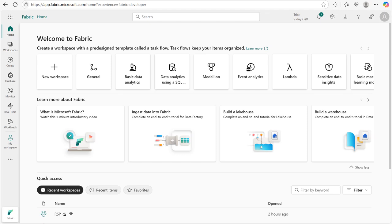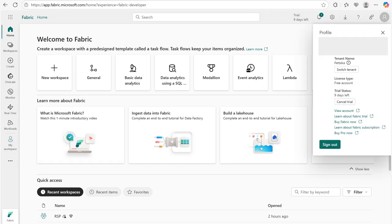I already enabled the fabric free trial and it is going to end in 9 days. If you are logging in first time or not yet activated fabric free trial, then you will see a fabric trial option. Under your profile, click on start trial. I already activated, so for me it's not showing.